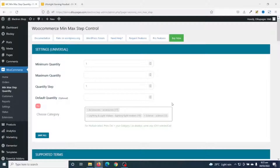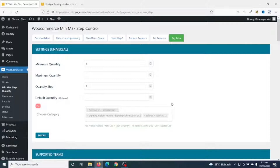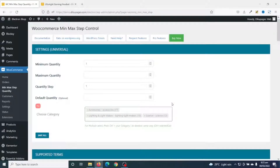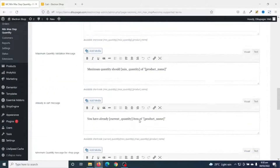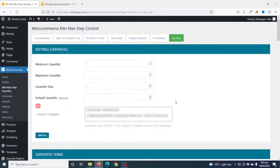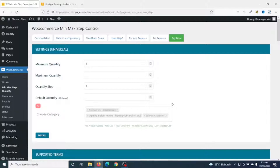It should be noted that there are more settings you can do with this plugin, but most of them are in the pro version. If you want to unlock the full potential of the plugin you need the pro version. For instance, if you want your minimum and maximum order quantity to affect particular categories, you can set those categories here, but you will need the pro version. For this tutorial we are only going to use the free version.